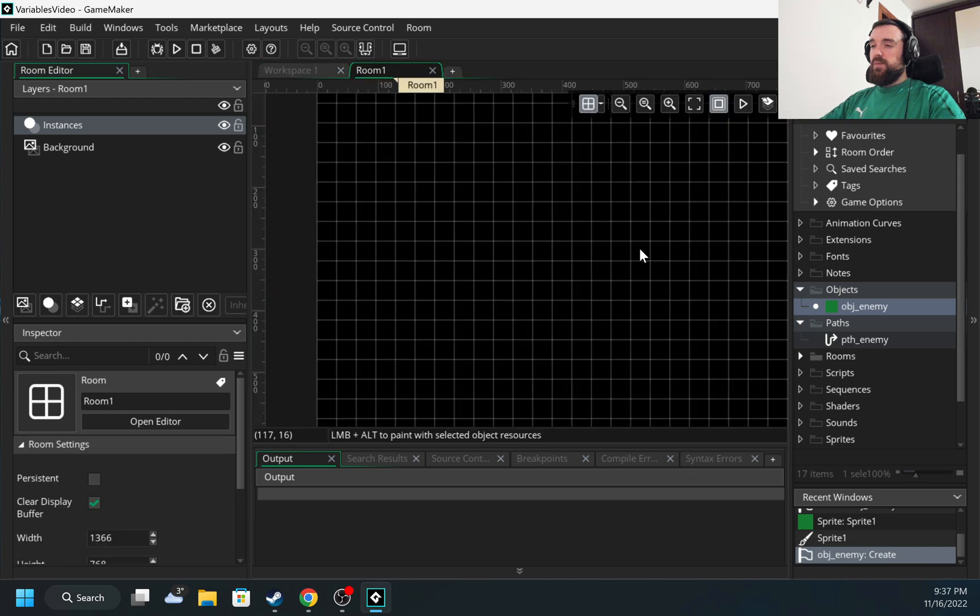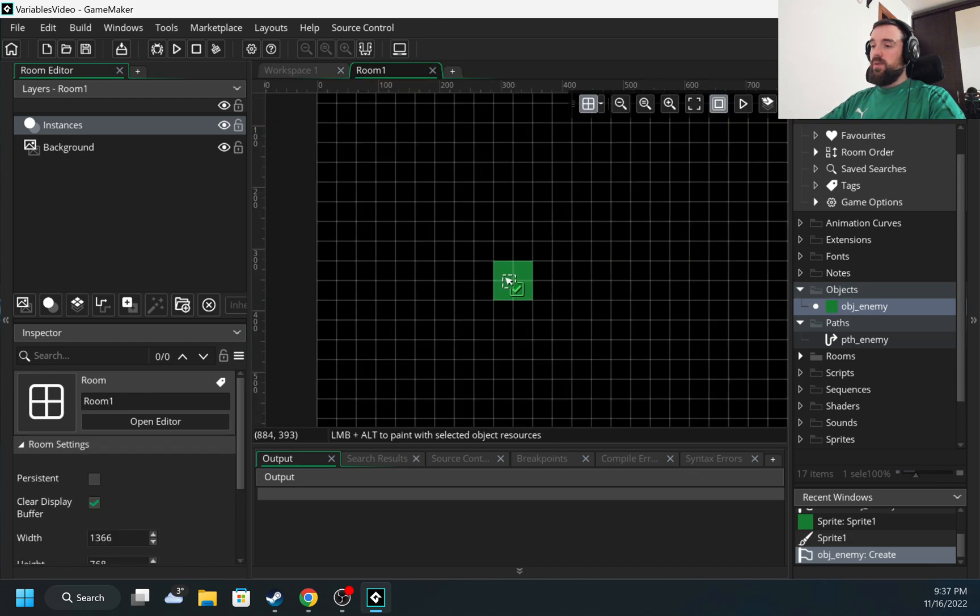Next what I need to do is put the object. I'm going to put it somewhere in the middle of the room, right? Let's put it here.